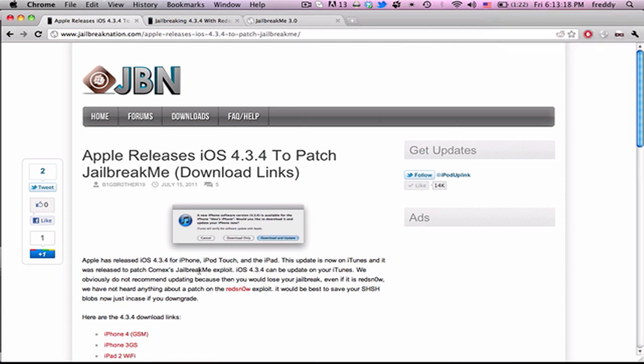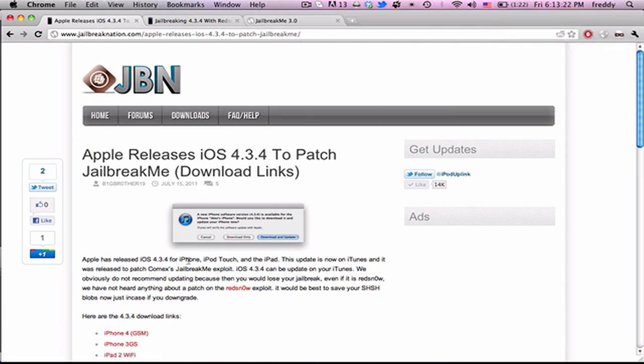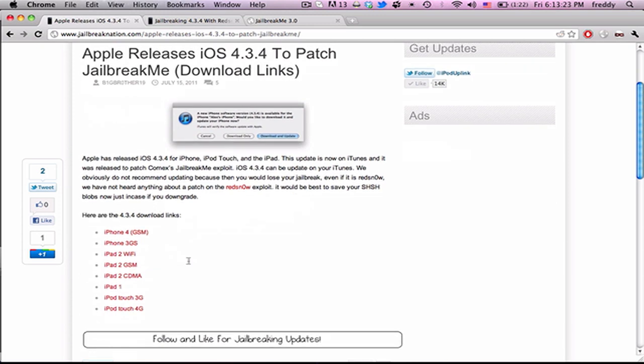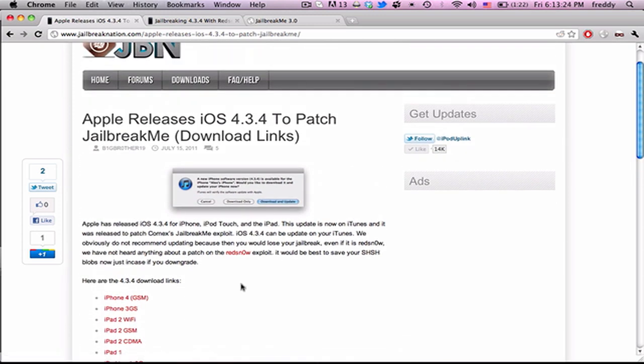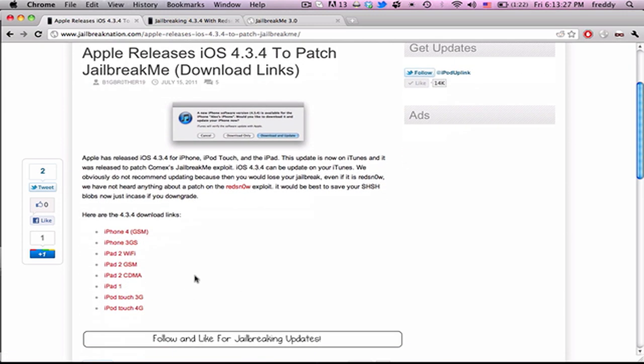So if you rely on the jailbreak, do not update to this, obviously. But you can go and check out this article down in the description for all the download links, and just be safe and back up your SHSH blobs.